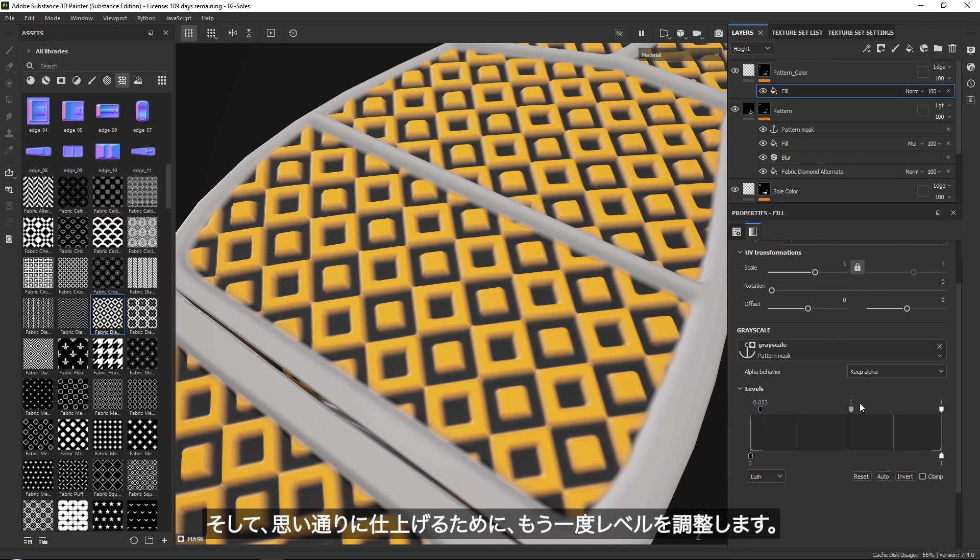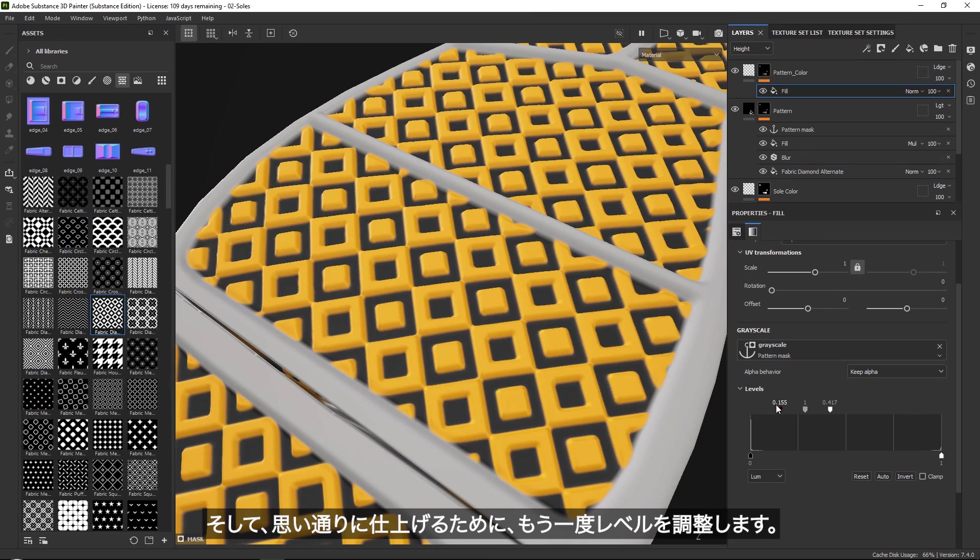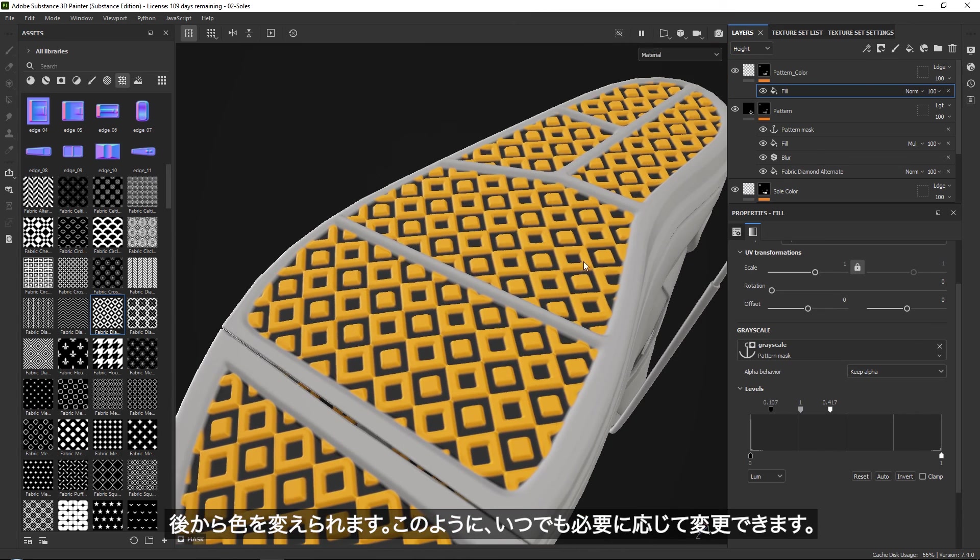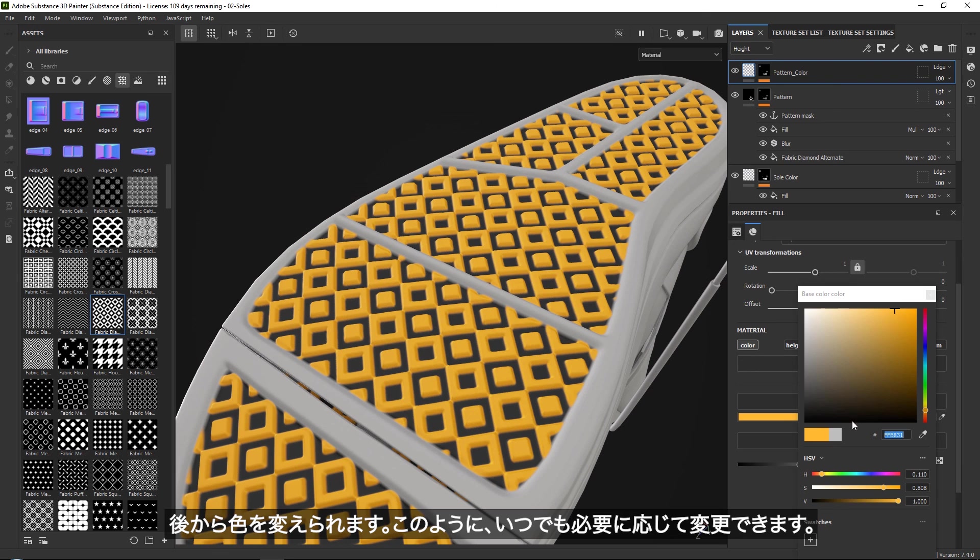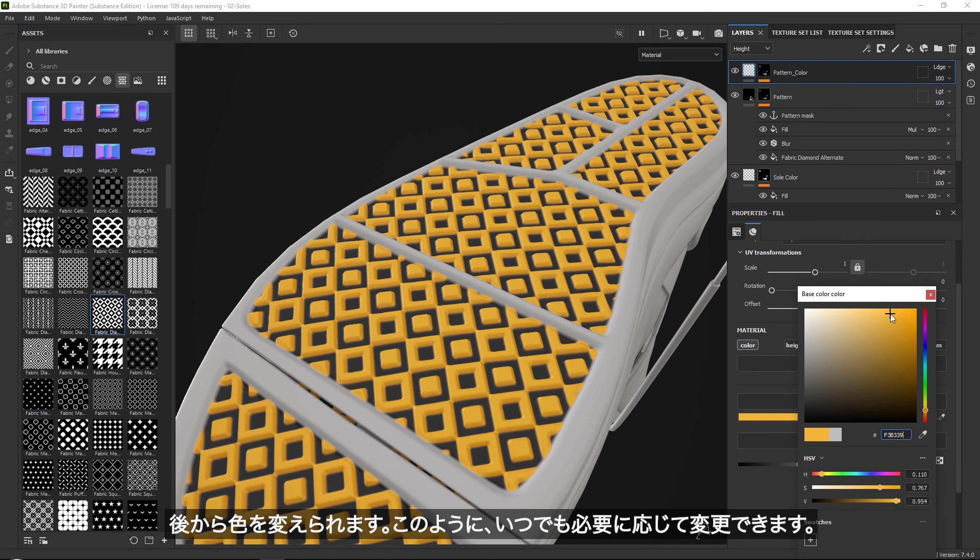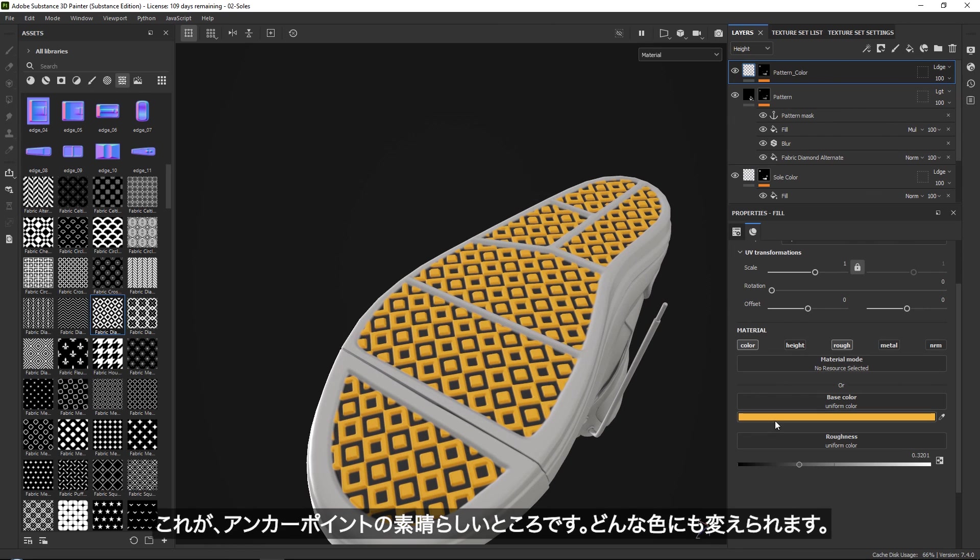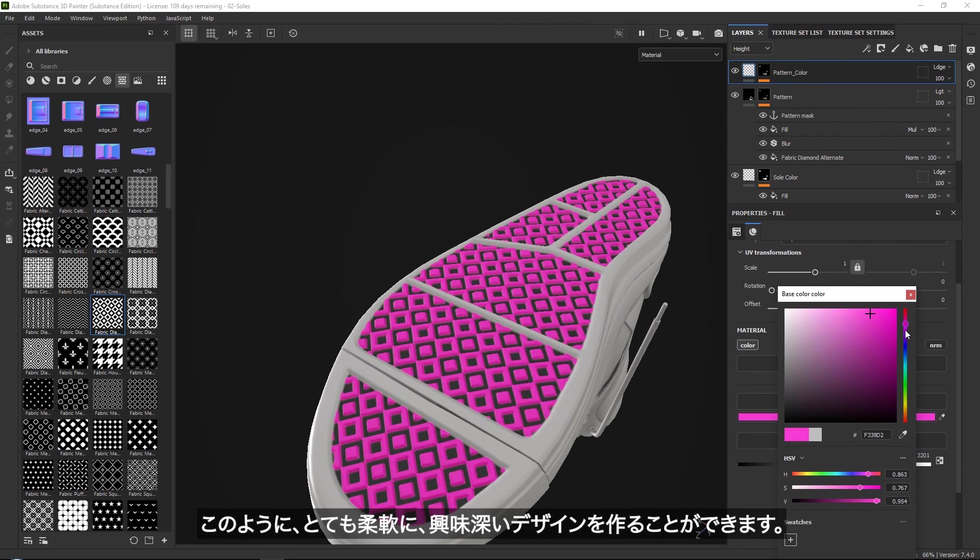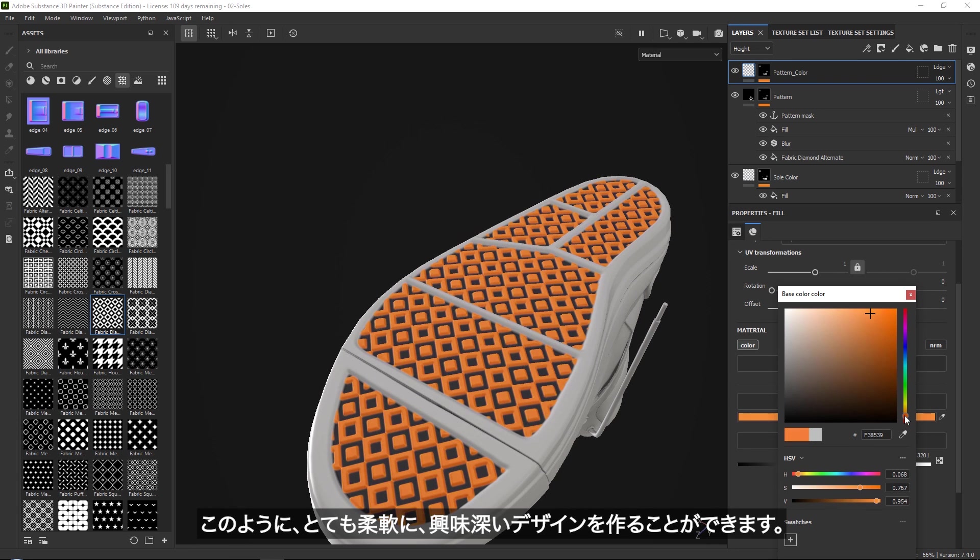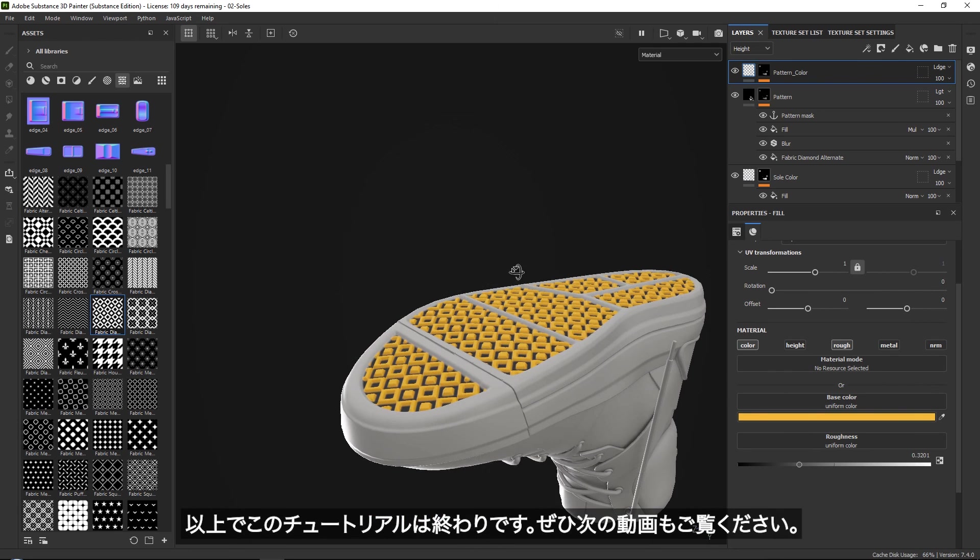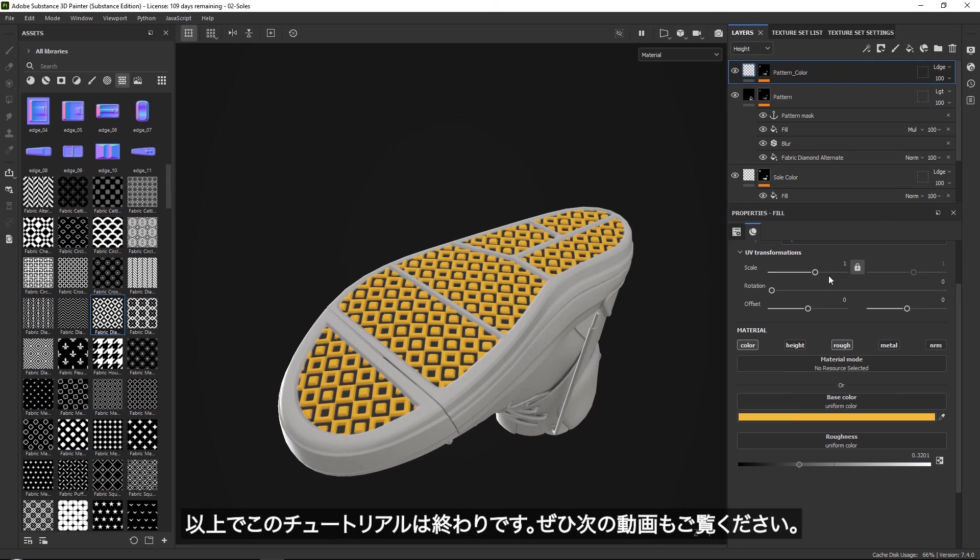And just like that, you can play around with your pattern and you can always go back in and change it a little bit if you want. So that's the cool thing about this, you can create any color you want, you can have a lot of flexibility with this just to create something interesting. And that is about it for this tutorial. I hope that you find it useful and I hope to see you next time.